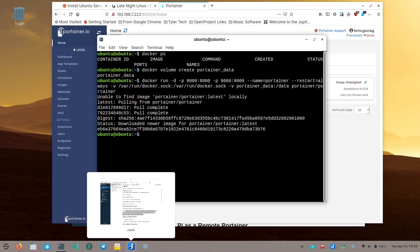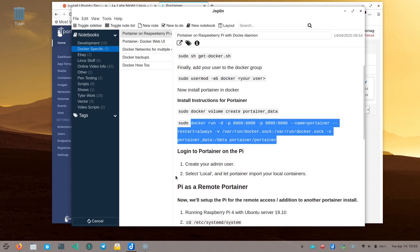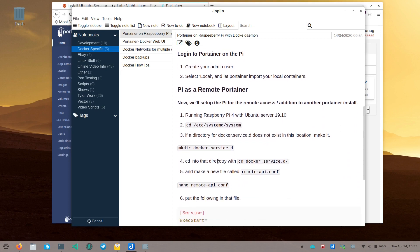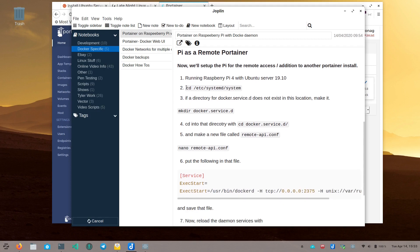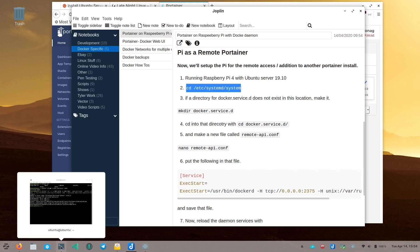Now we need to configure Docker so we can connect to it remotely. Navigate to the systemd directory: `cd /etc/systemd/system`. Create a directory called `docker.service.d`. Inside that directory, create a config file called `remote-api.conf` and open it for editing.